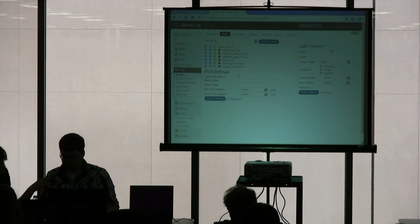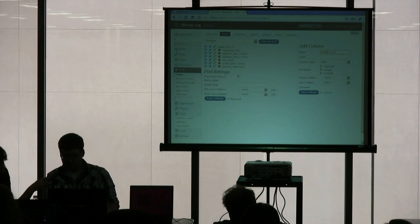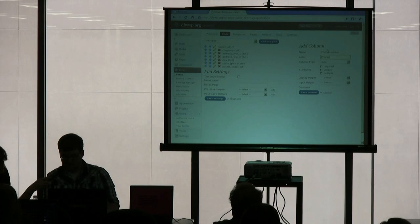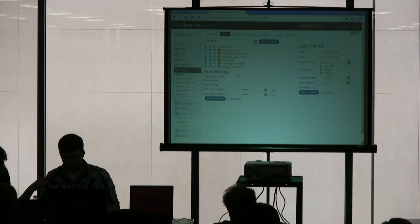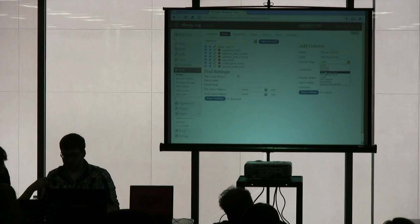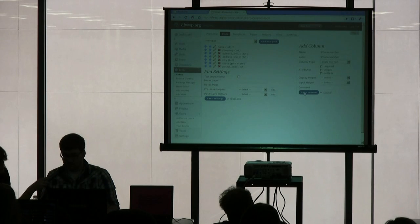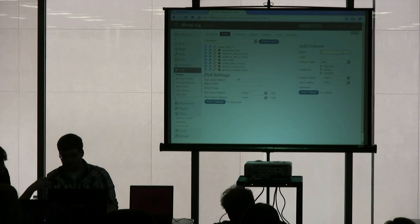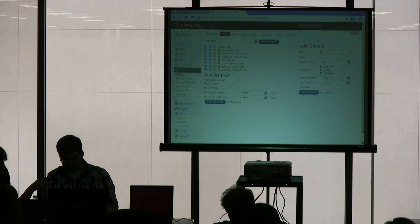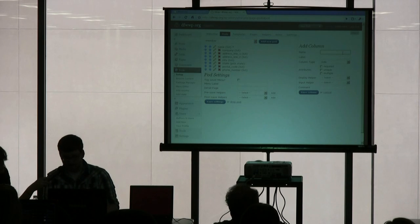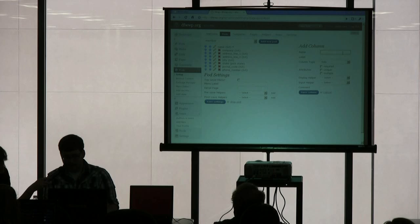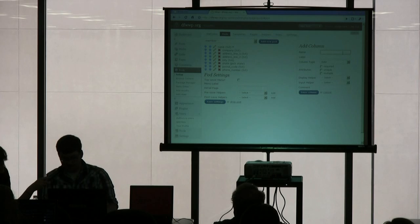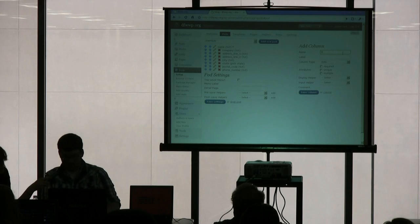And then we have phone number. So phone number. And also that will be text. And I'm not really making anything required right now because a lot of this people might not want to add, but they will need to add something here very shortly once we get to a fax number.